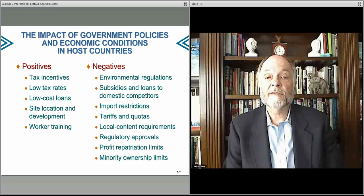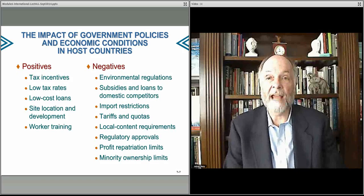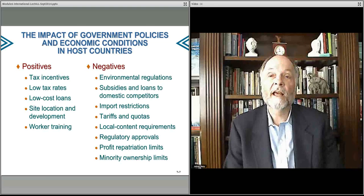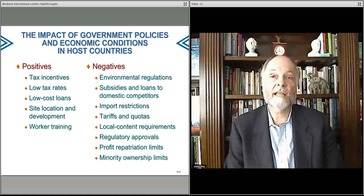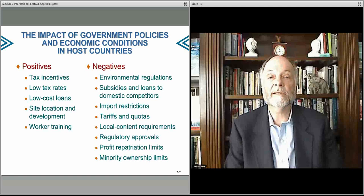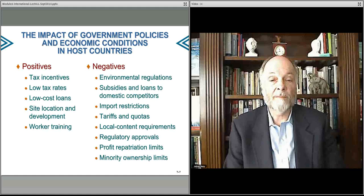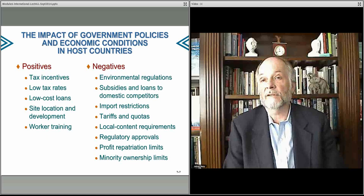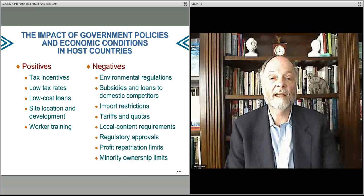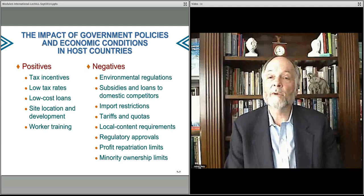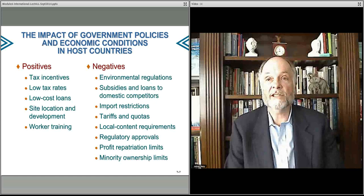Governments can have policy differences, and there can be advantages and disadvantages to what governments do. They may offer tax incentives — certain countries want very low tax rates to attract business headquarters and make profits accrue in that regime. Sometimes they offer low-cost loans, help develop a location, actually build out roads and bridges to help businesses find a place to comfortably perform their operations. They might train their workers very well and offer good education systems. So certain government policies can be extremely helpful.